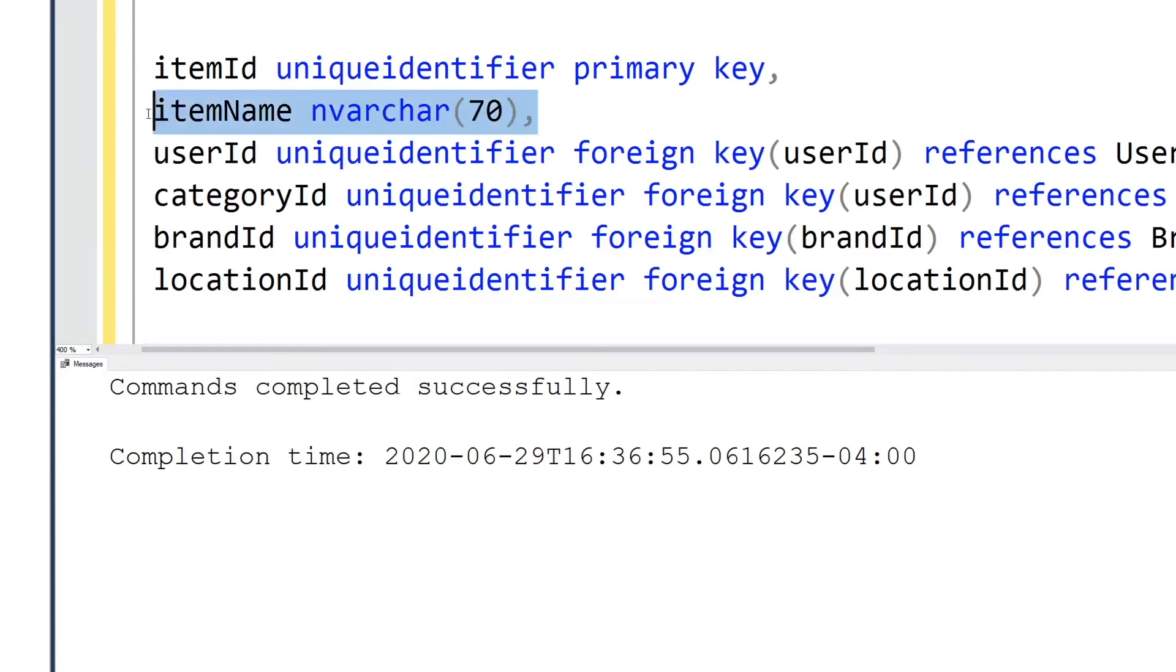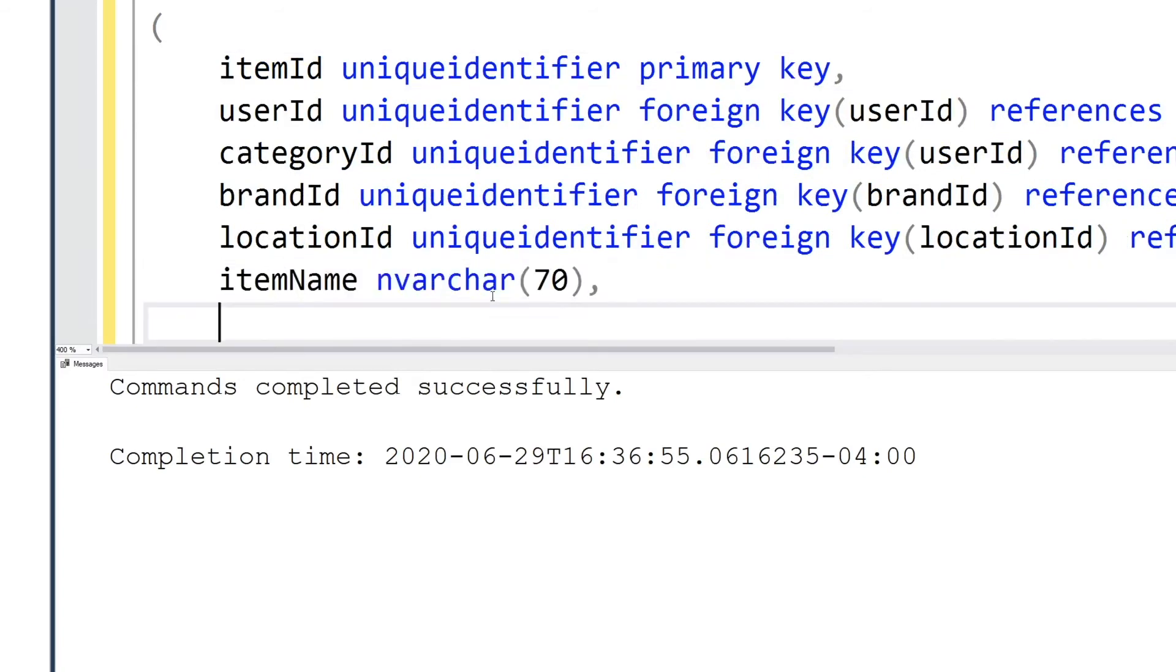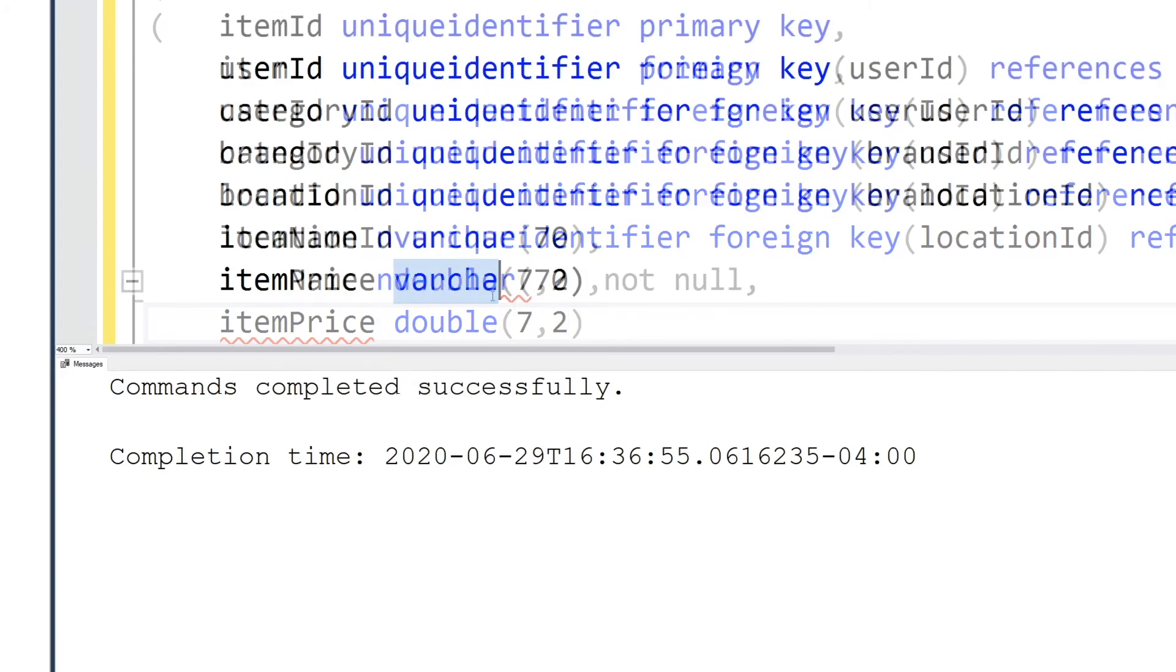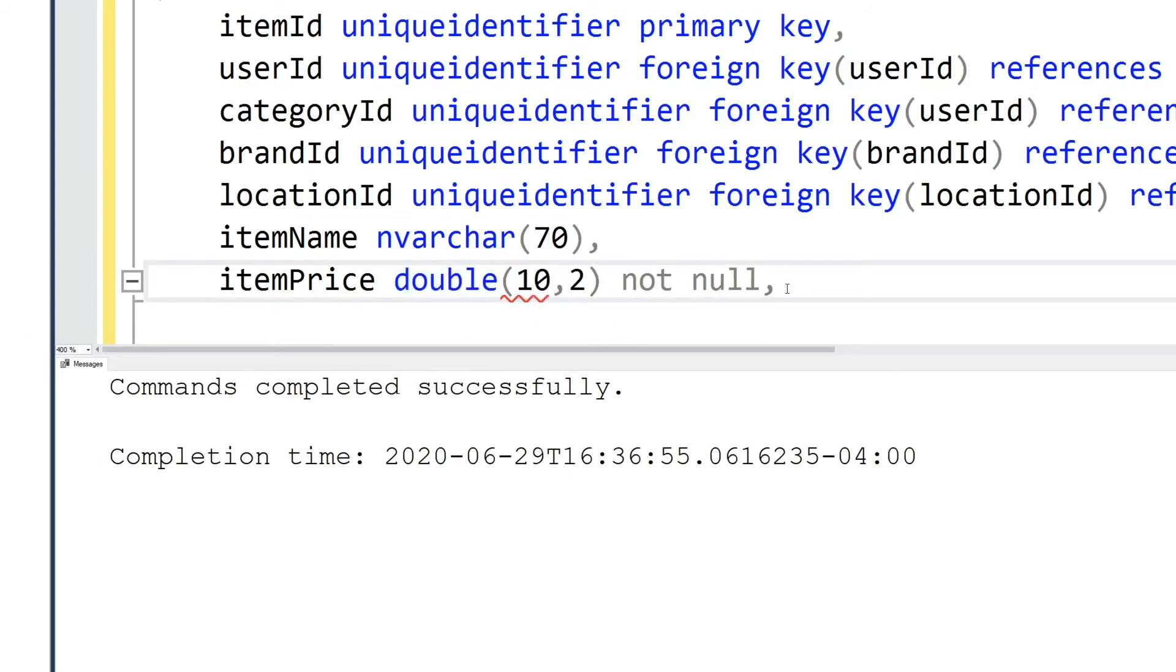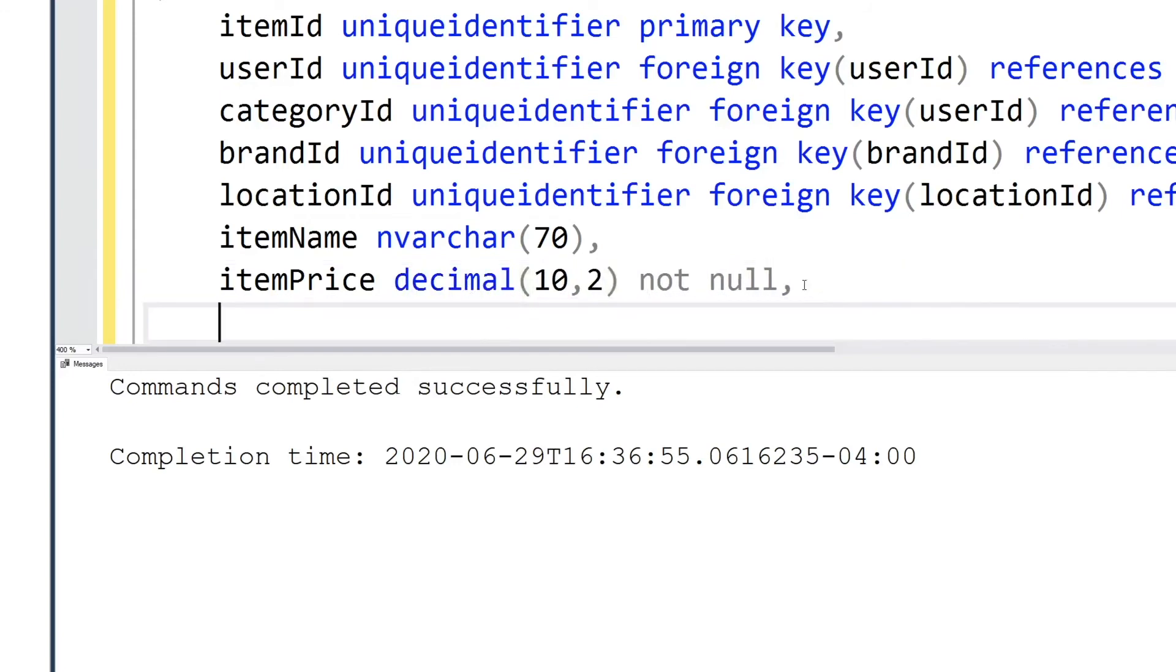If for example the category name was spelled wrong, I could easily change it one place inside of category table and it changes everywhere. So it's always good to normalize your database. It's a personal preference why I decided to put the item name below the IDs so it's a bit easier to read. We're going to use decimal instead of double and set it to about 10 and two decimal places to store the price of that product.